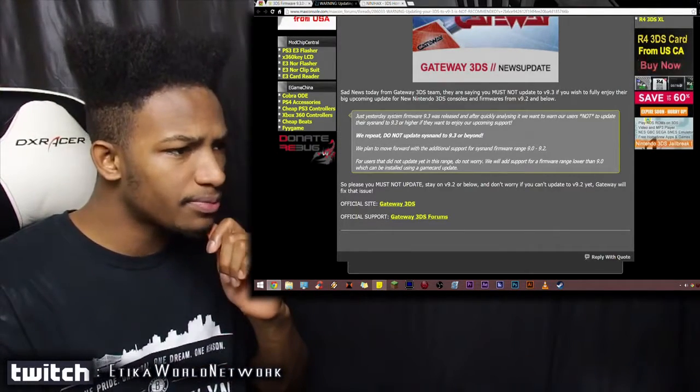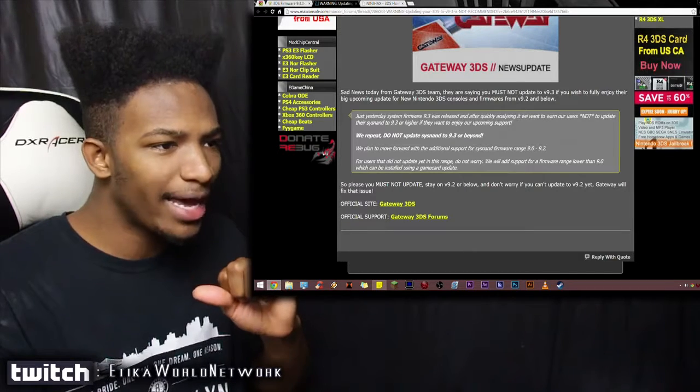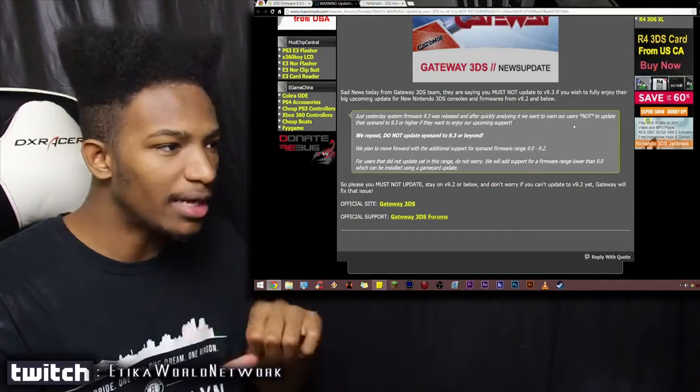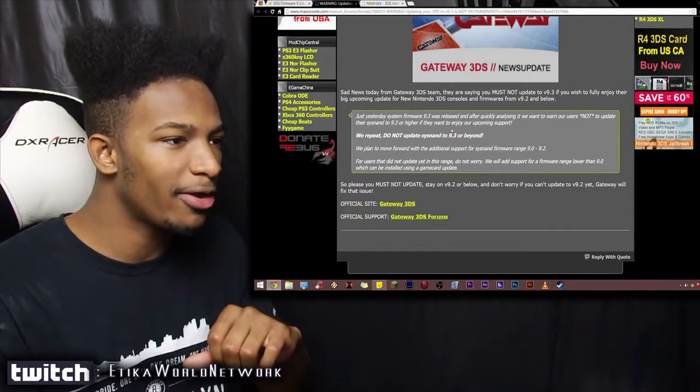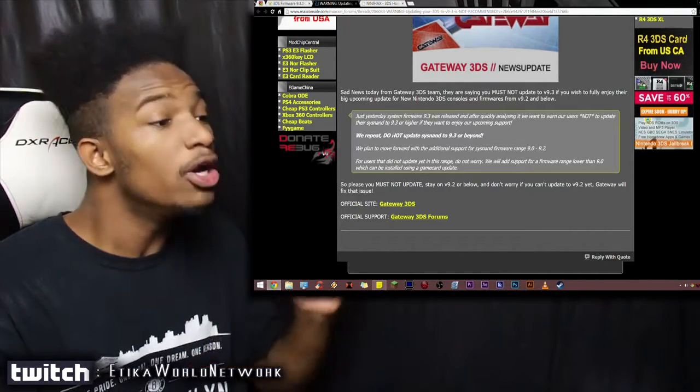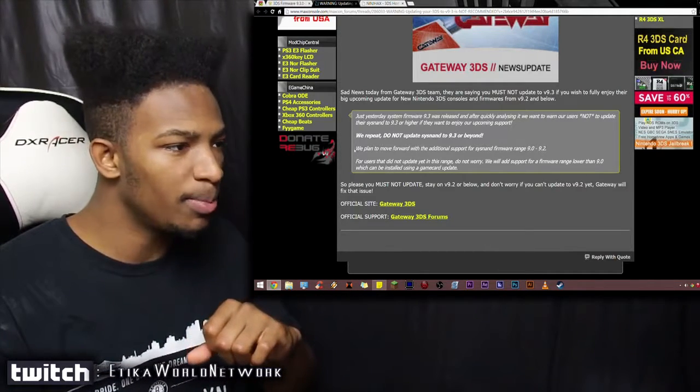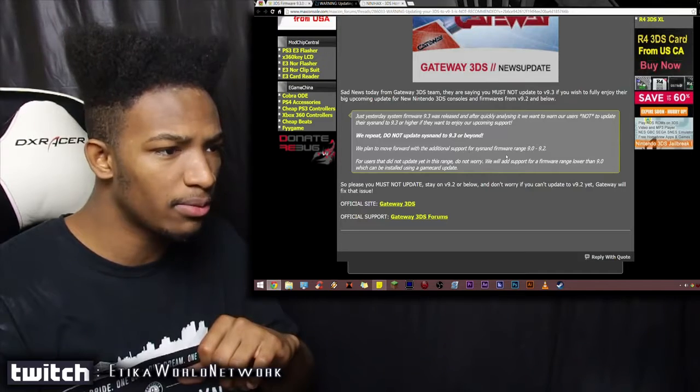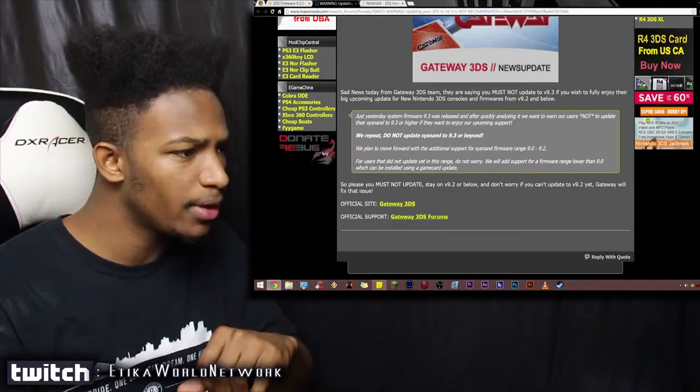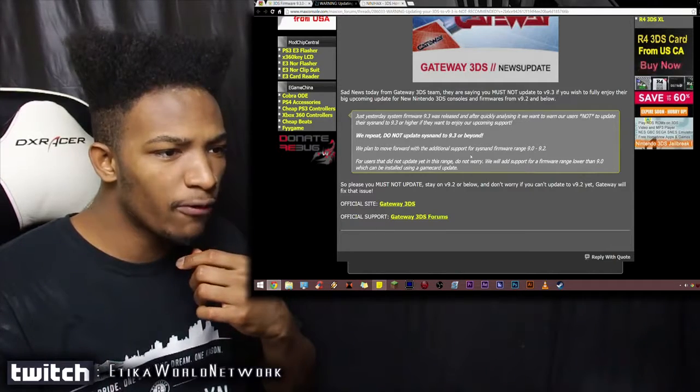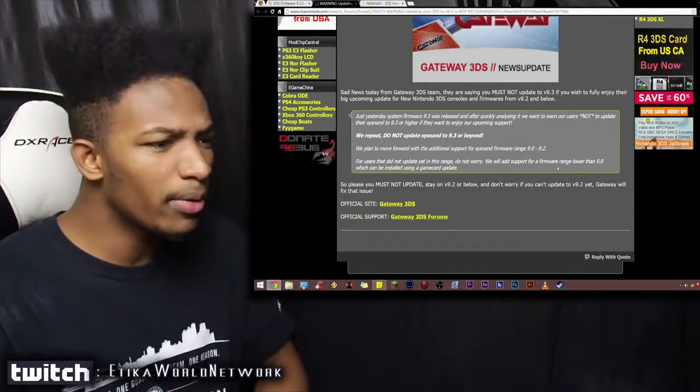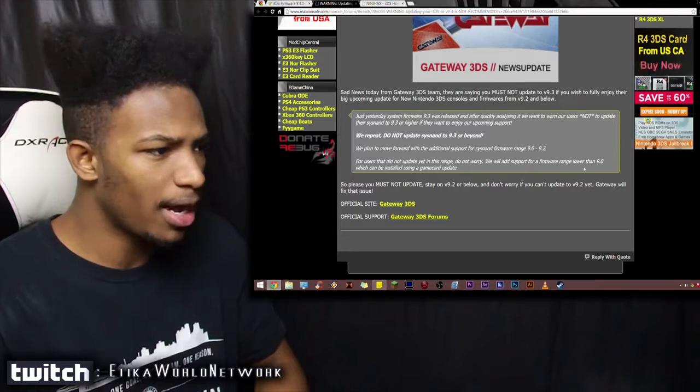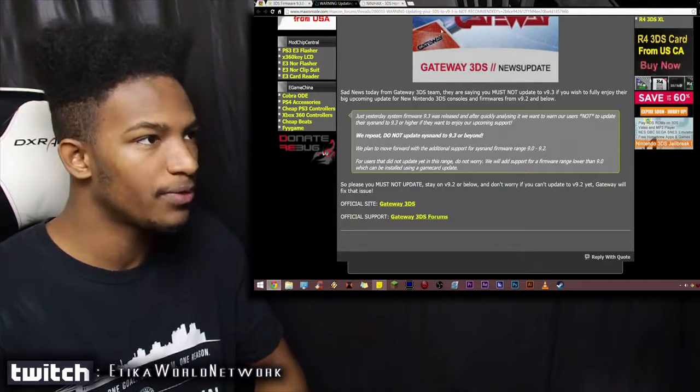So we repeat. Just yesterday, 9.3 was released, and after quickly analyzing it, we want to warn our users not to update their system to 9.3 or higher if they want to enjoy our upcoming support. We repeat. Do not update to system 9.3 or beyond. We plan to move forward with the additional support for system range 9.0 and 9.2. For users that did not update yet in this range, do not worry. We will add support for firmware range lower than 9.0, which can be installed using a game card update.